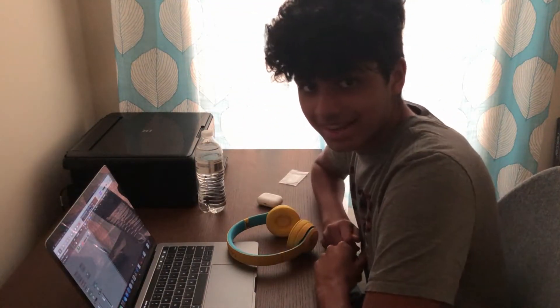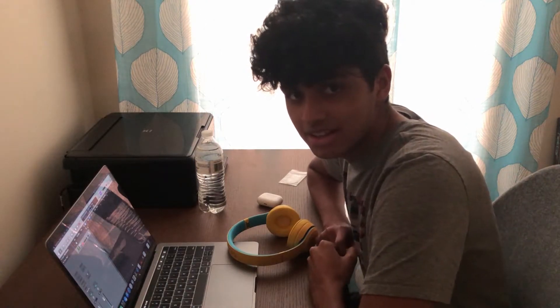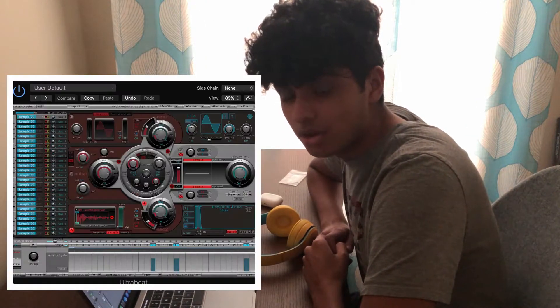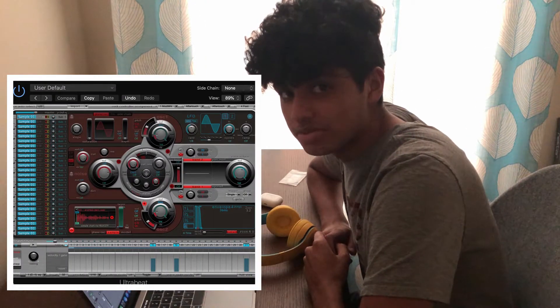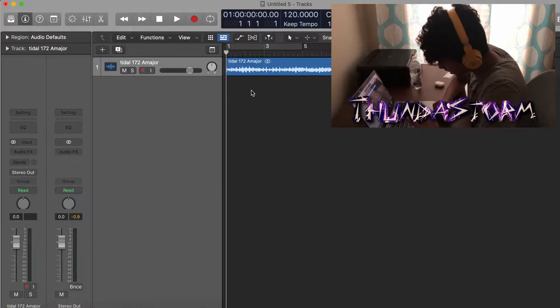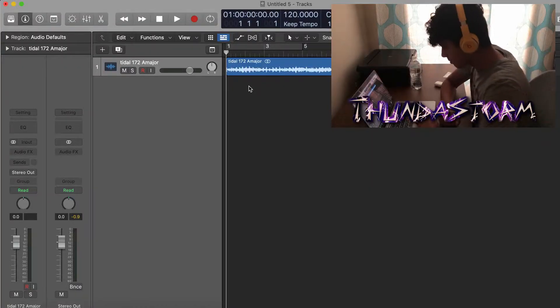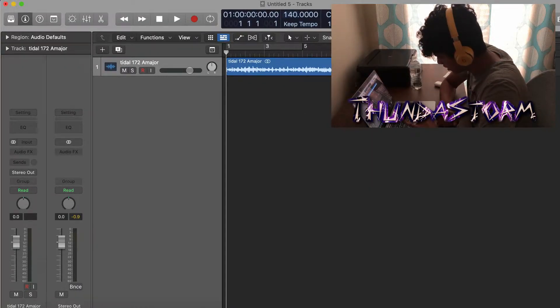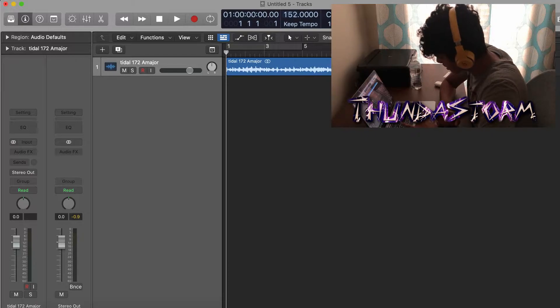Yo what's up guys, welcome back to the channel. Today I'm going to be showing you guys how to use Ultrabeat in Logic Pro X. Let's get into the video. Alright guys, so I got a sample loaded up here just so that when I'm putting in the drums it's not just going to be the drums by themselves, so I have the sample as well.